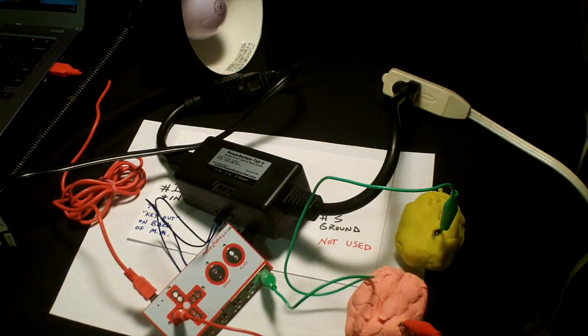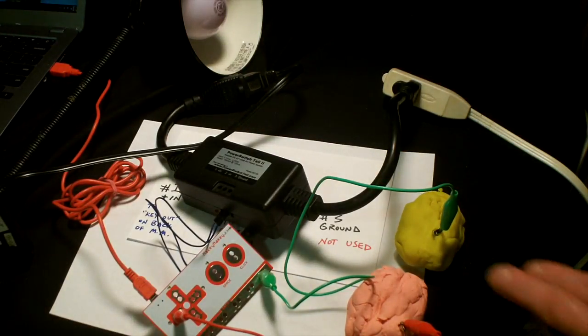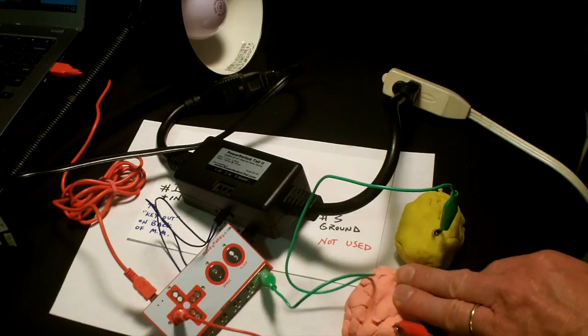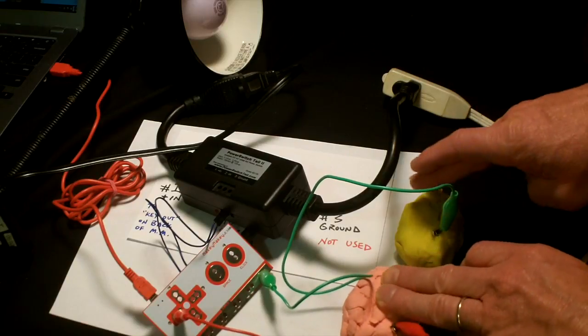I'm going to reorient myself and let's see if this works. So I can touch this Play-Doh and this one.